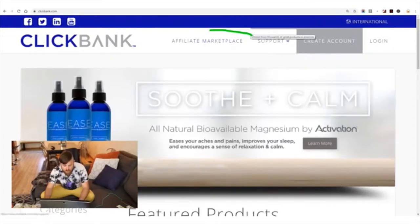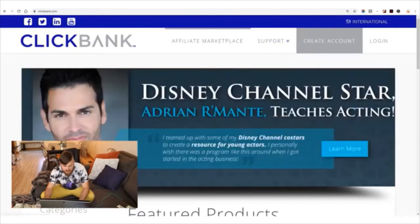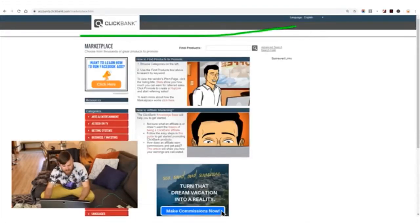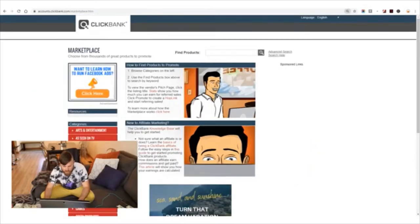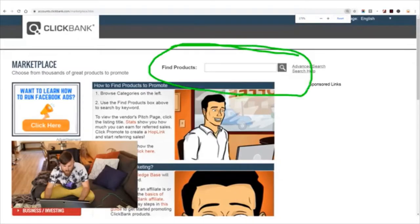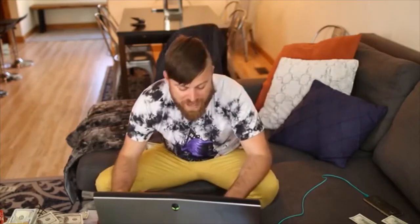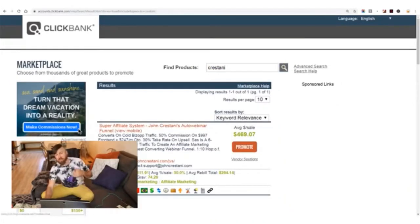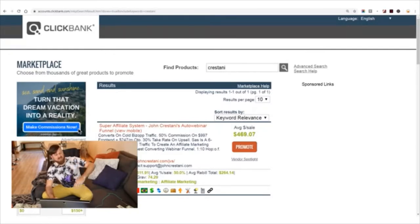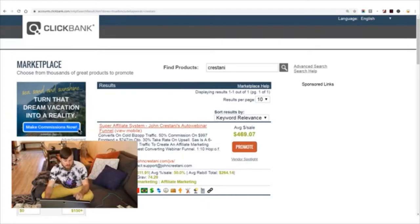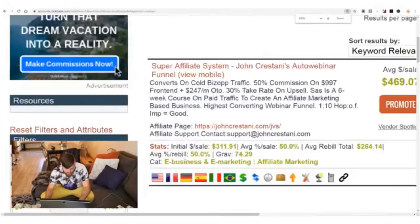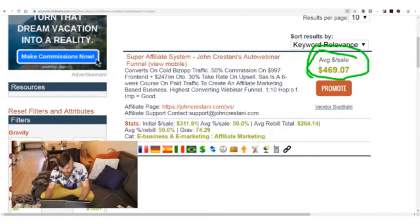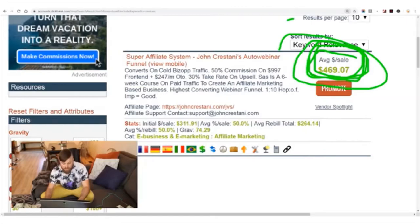Once you've signed up and created your account, you'll go to the affiliate marketplace. On the affiliate marketplace, click 'find products.' The product I recommend is my own training course, so you'll want to type in my name right here — Chris Stani — and click search. My product is one of the top selling products in the entire marketplace, actually around the 11th biggest product out of 5,000.